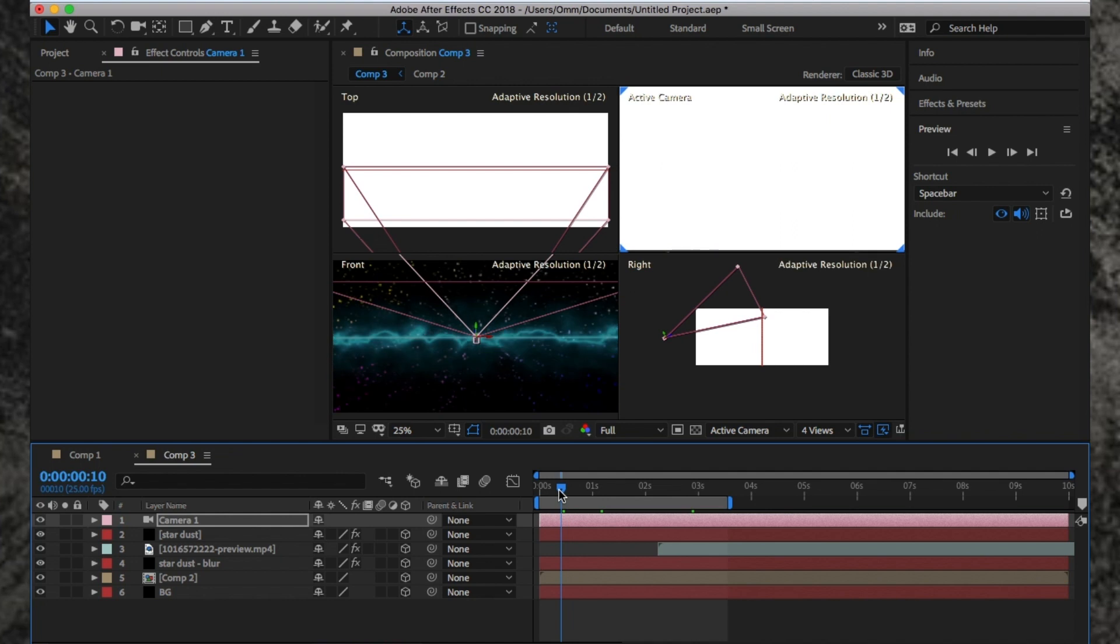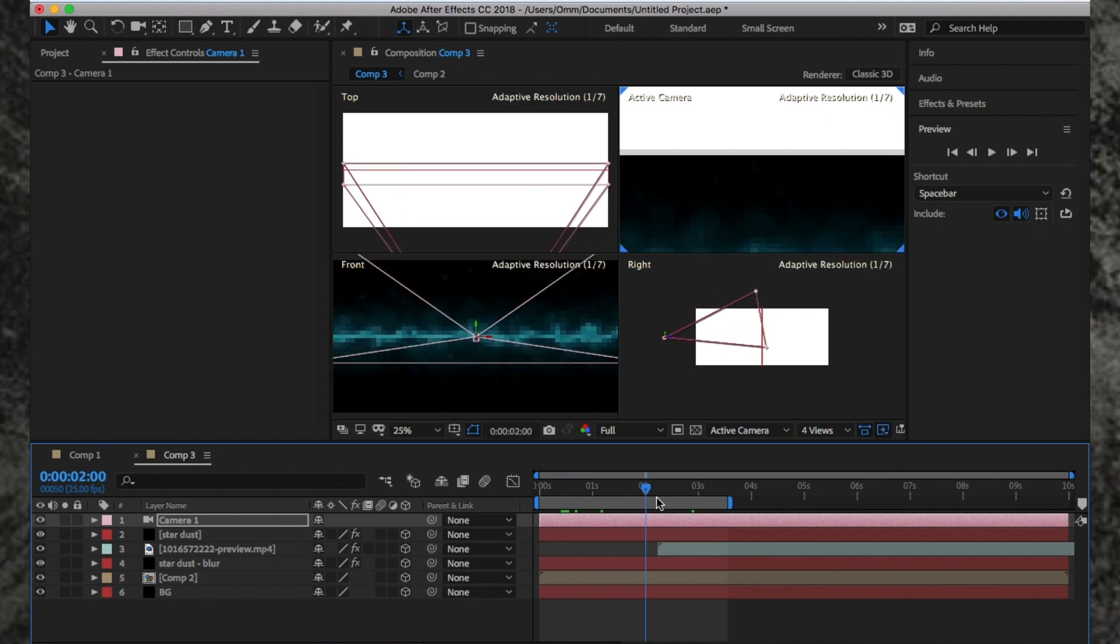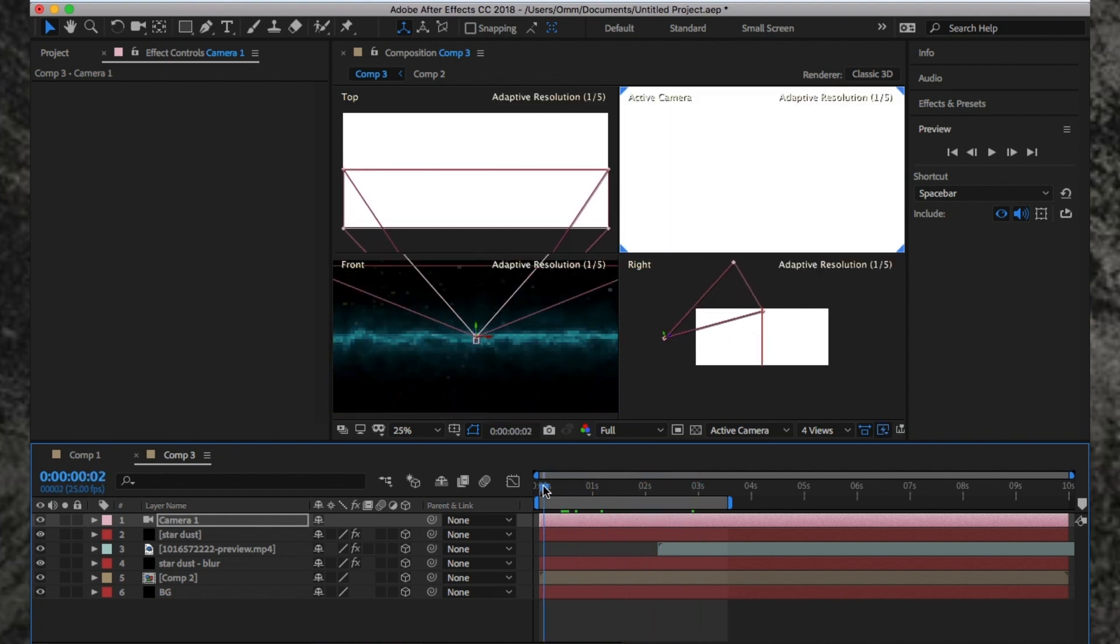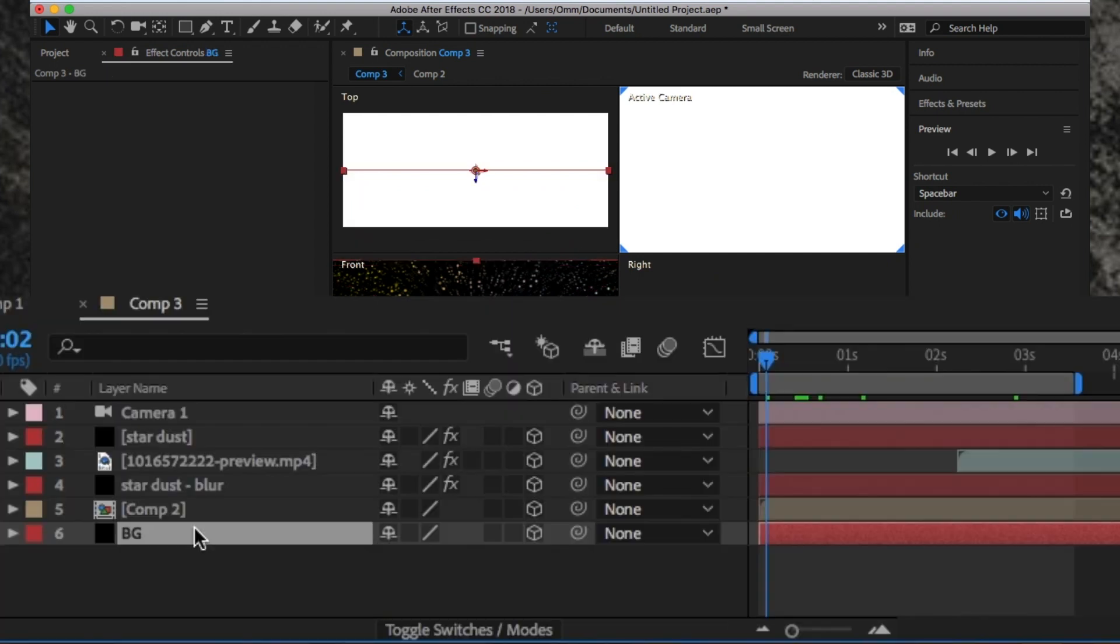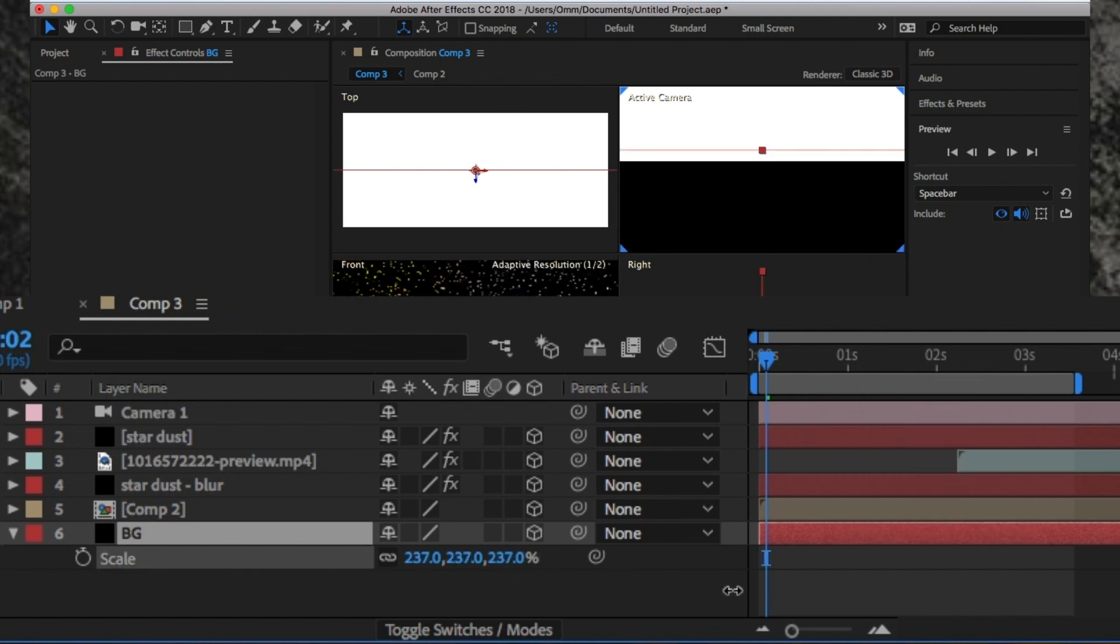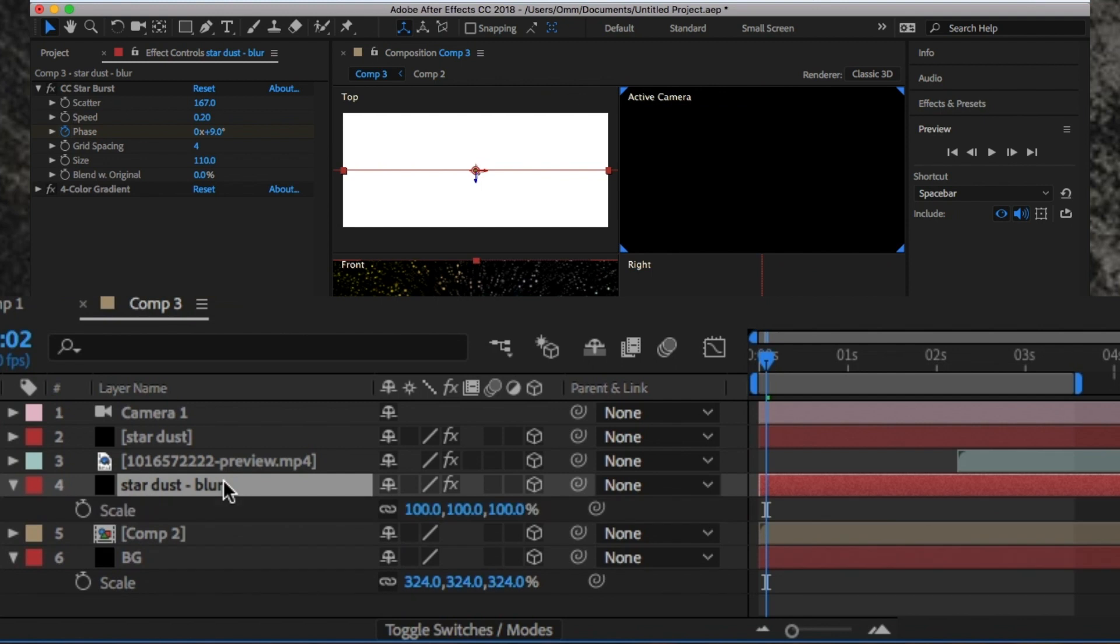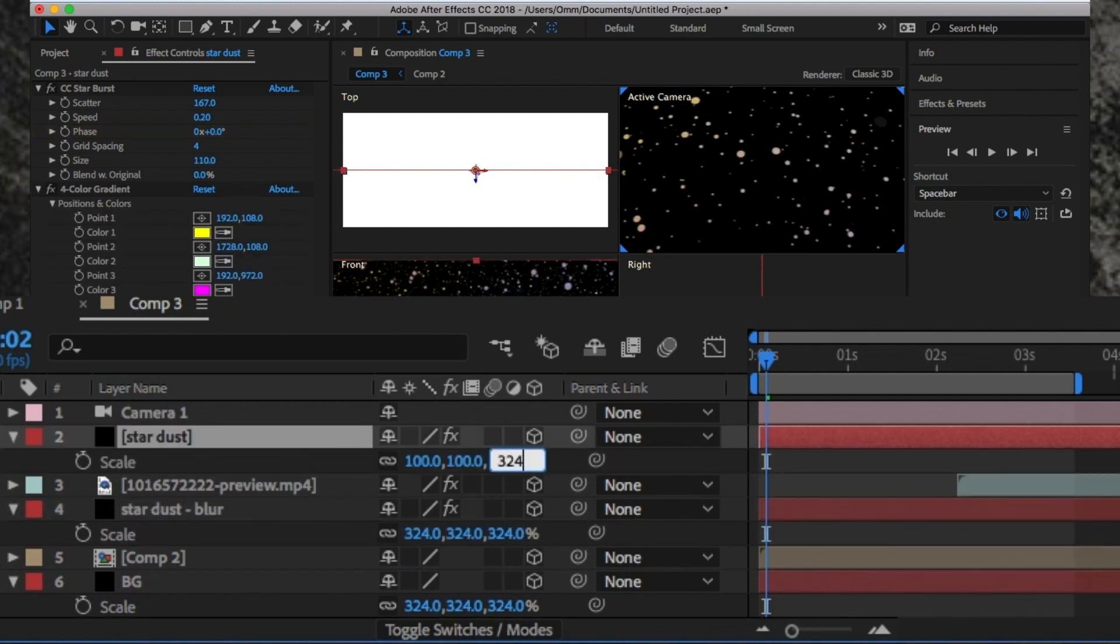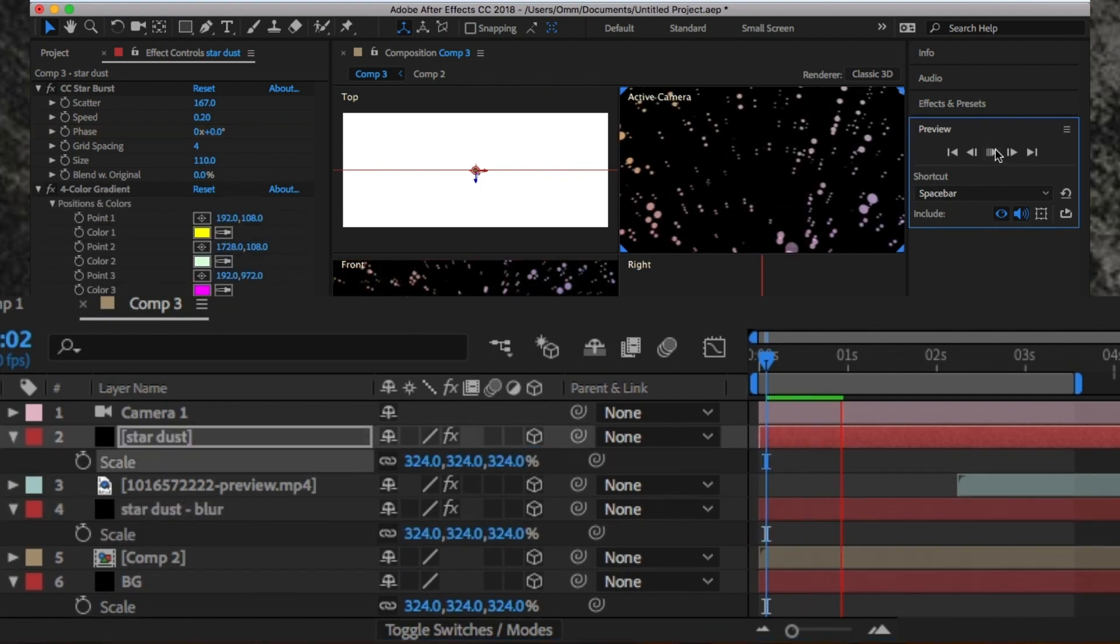There's only one thing left to do: increase the size of every layer to fill the frame. To do this, click on the layer, hit S on the keyboard, which will bring up the scale, and scale it up. And you're done.